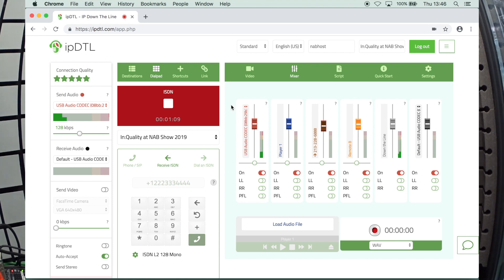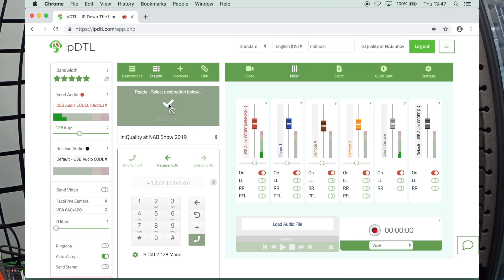And once you start talking, you just do your session as usual. And when you're done with your session, you simply disconnect by clicking the button. Boom, you're done. OK, so that's one way of receiving an ISDN call.